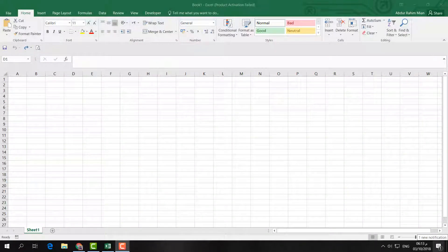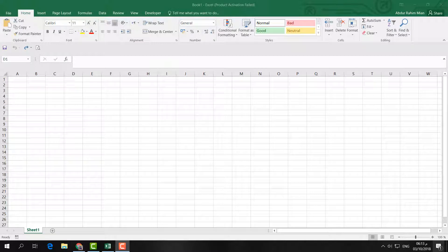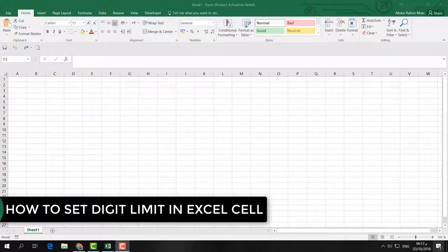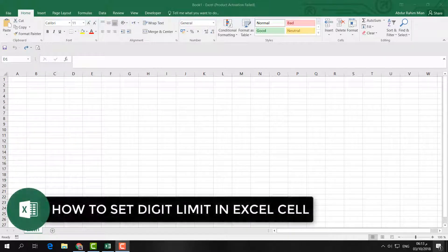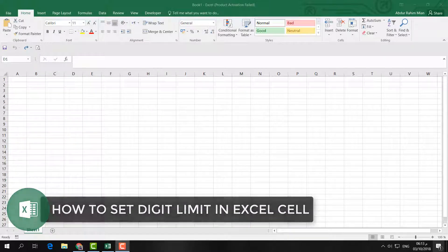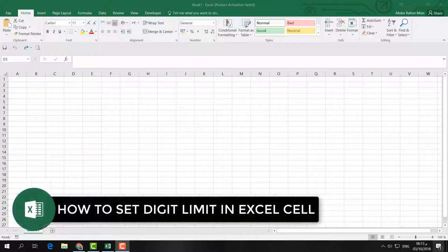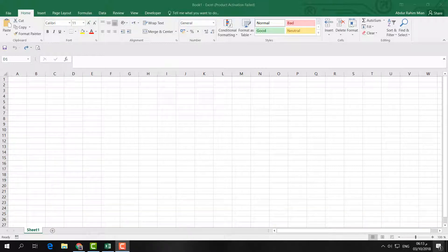Hello and welcome back to another tutorial. In this tutorial, I'm going to share with you how to set a digit limit in a Microsoft Excel worksheet document. So let's take a look at how to do that.